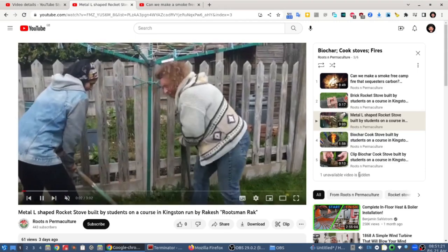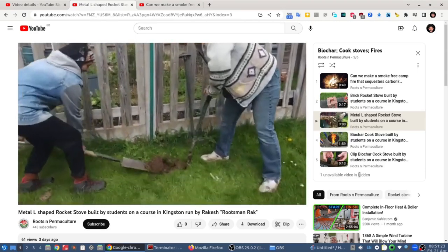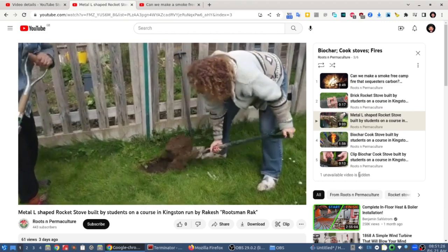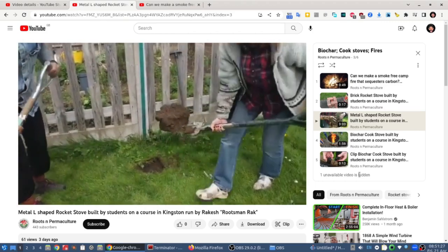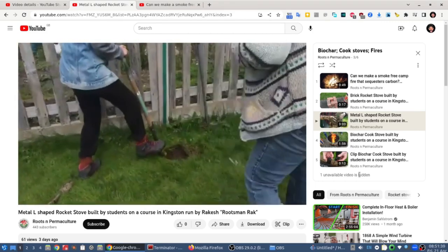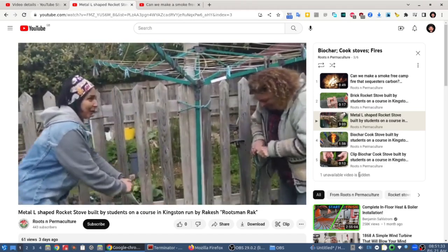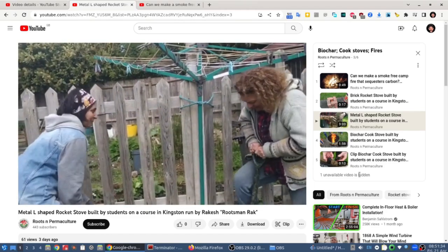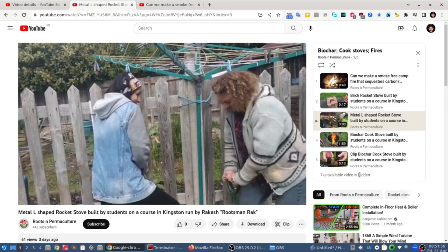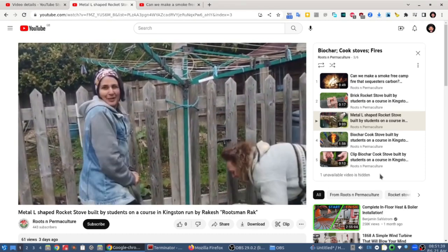However, in this playlist there is a video that is not shared with my private email address. It's actually been created by my business account and is not shared to my private email address, so that's why it's hidden.